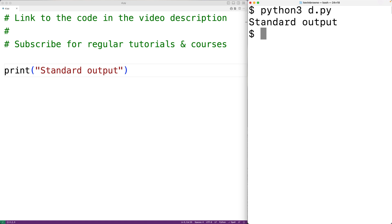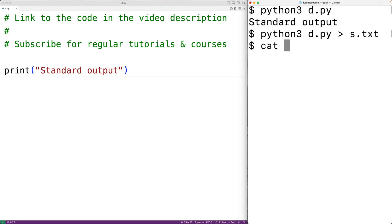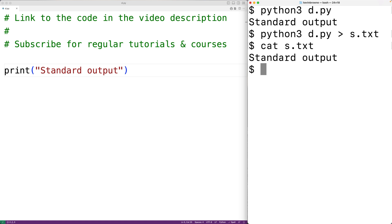We can redirect standard output — for example, running 'python3 d.py > s.txt' will redirect the standard output stream to the file s.txt. So now there's no output on the terminal, and if we read the file s.txt we'll see 'standard output' is now there.